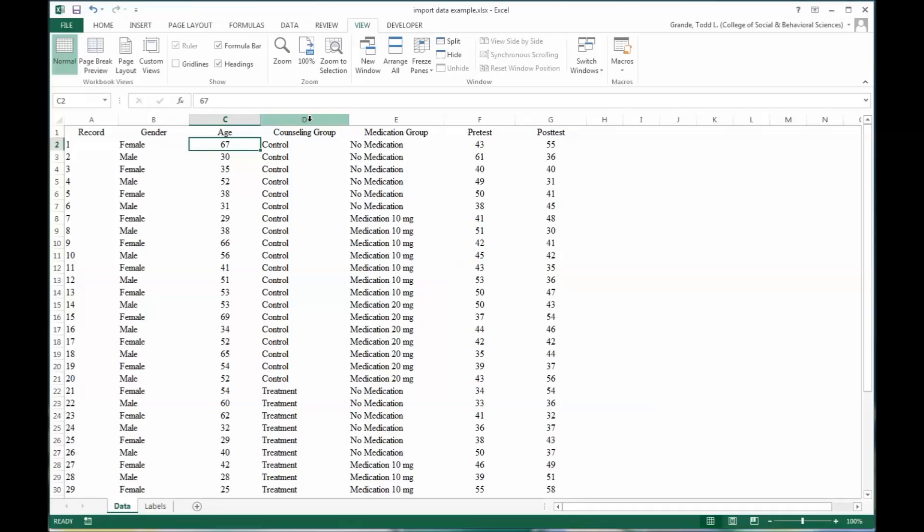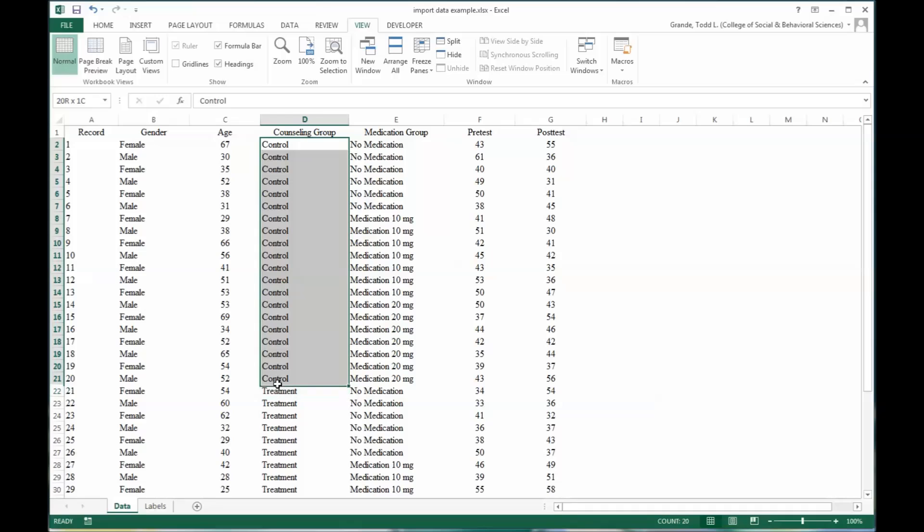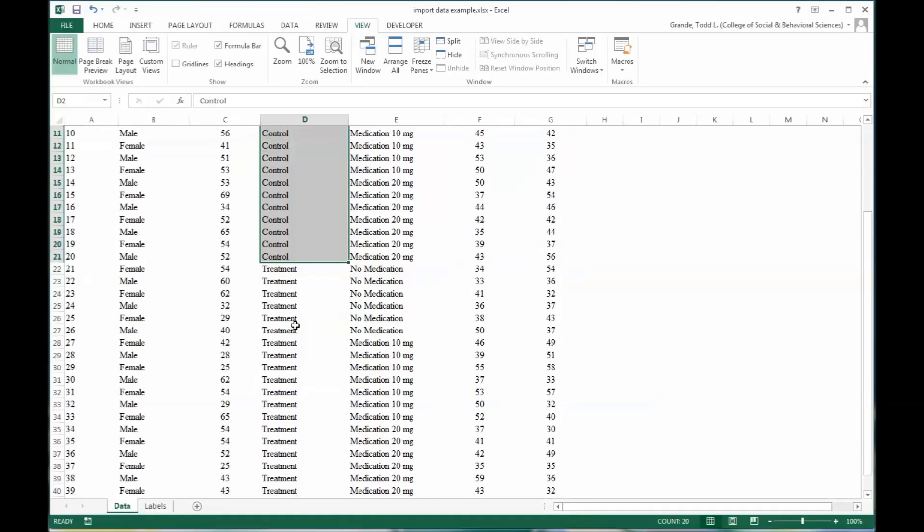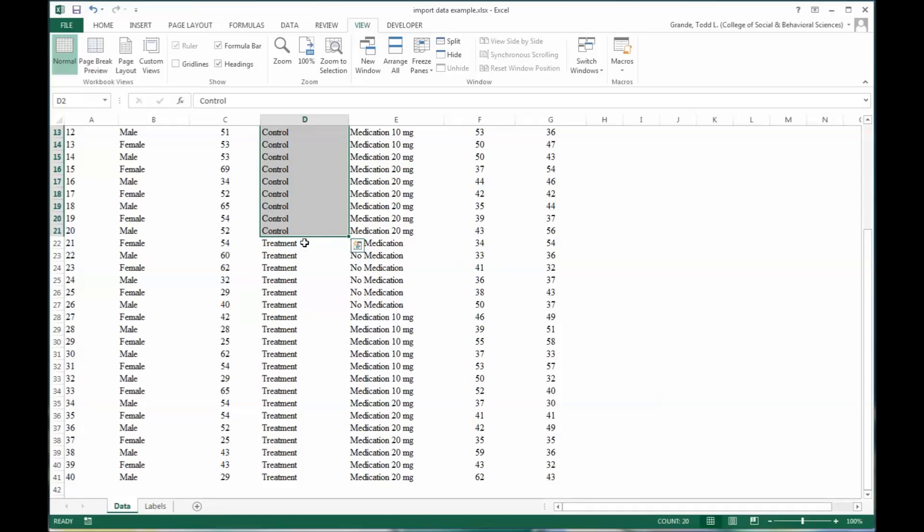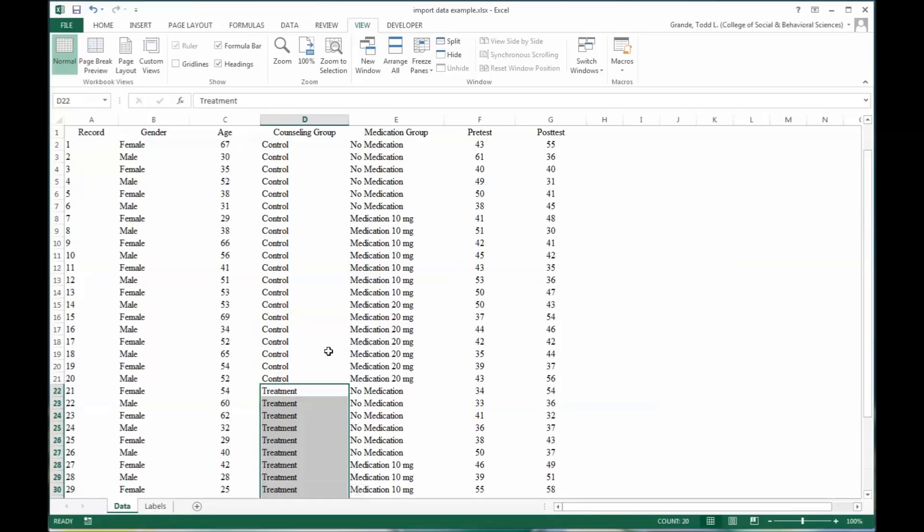Then you have your first independent variable, counseling group. Let's presume that this study is looking at depressive symptoms. The control group participants would get no counseling for depression or no counseling at all, and the treatment group would receive counseling for depression.